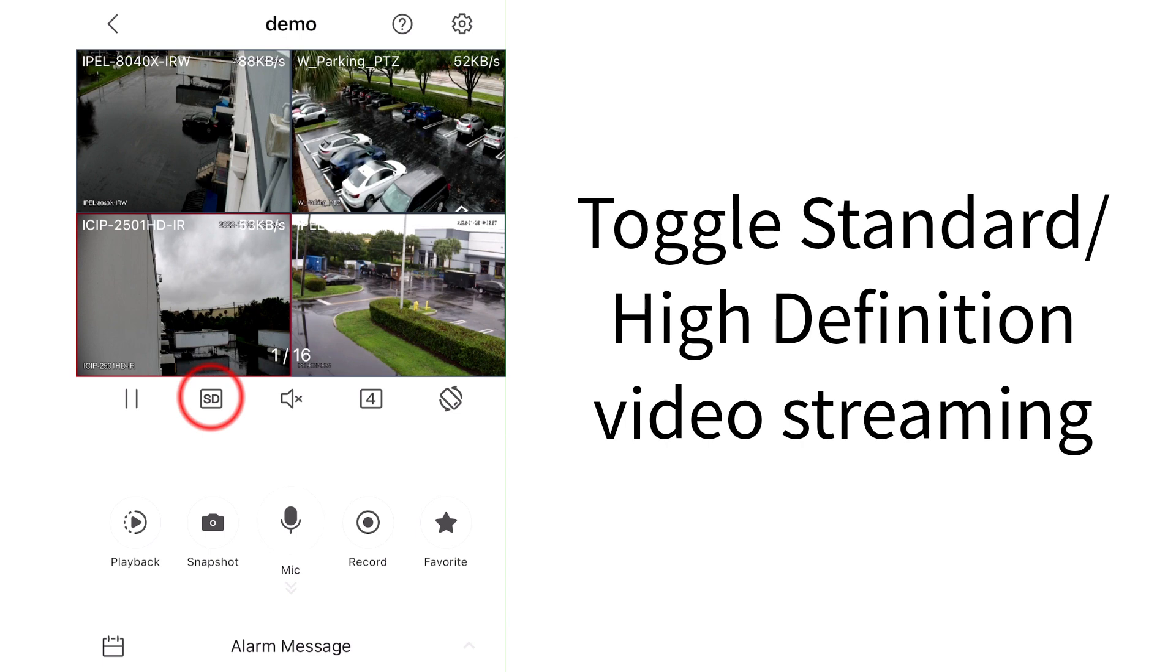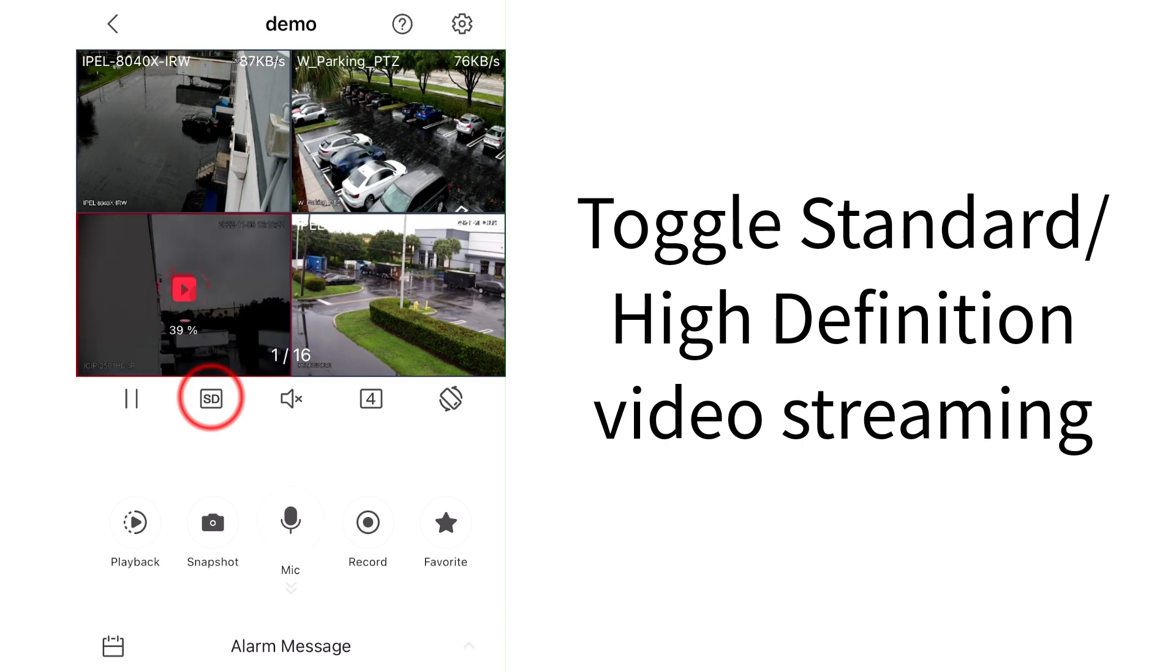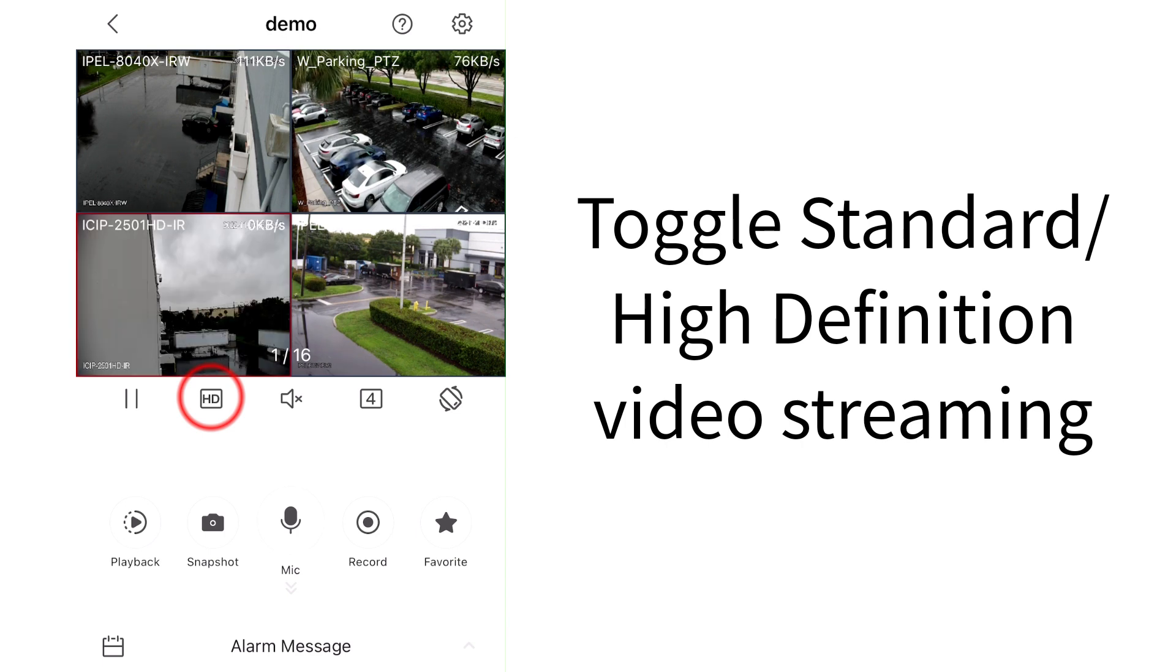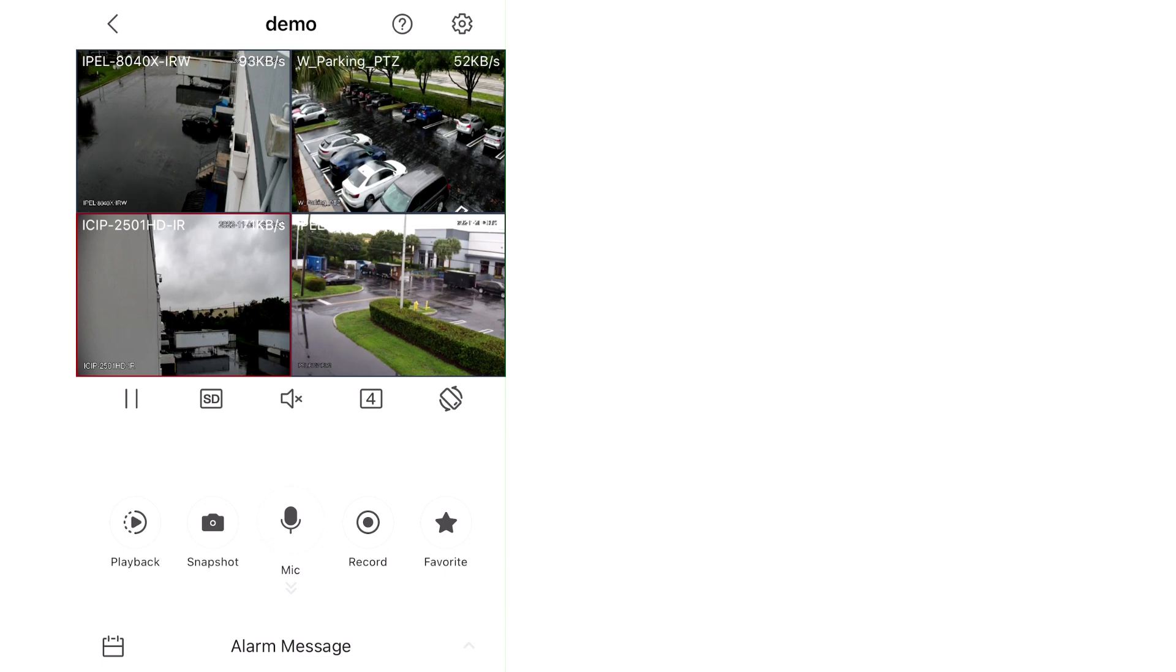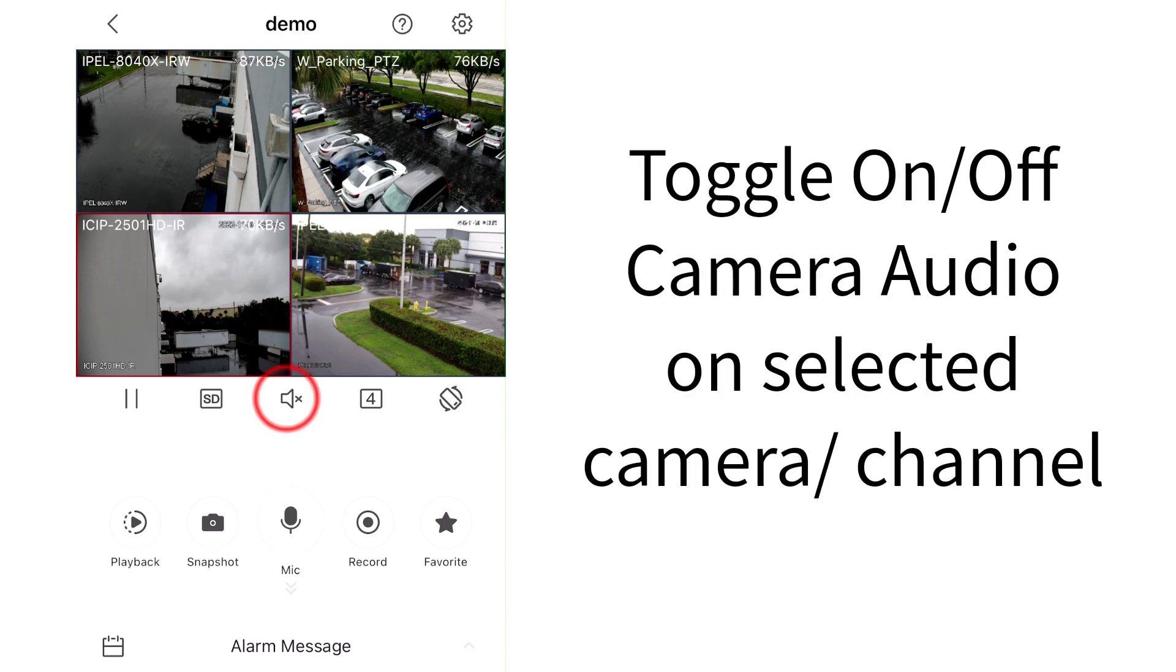Tapping on the SD/HT icon switches between high quality and standard quality streaming. Tap on the speaker icon to toggle sounds from the chosen channel.